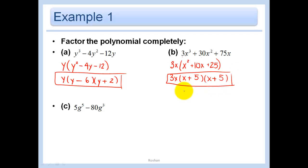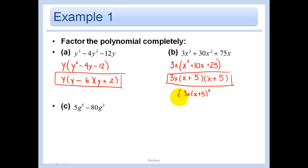You could also rewrite it with (X + 5) quantity squared. I'm happy with either of the two answers.